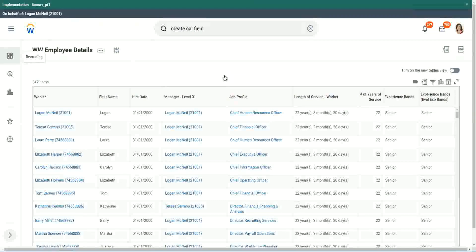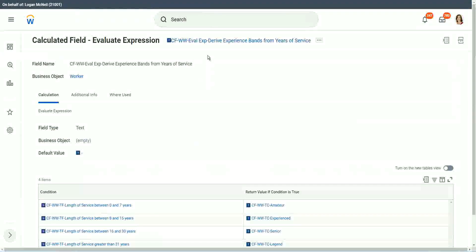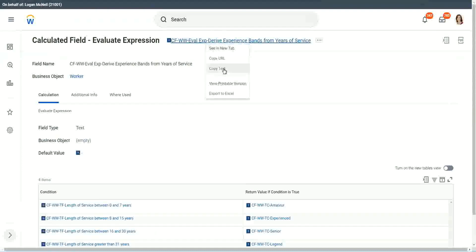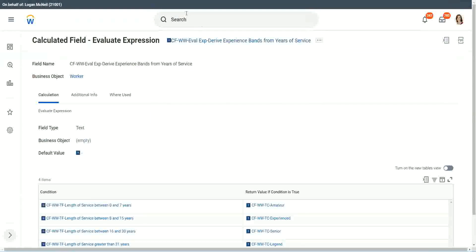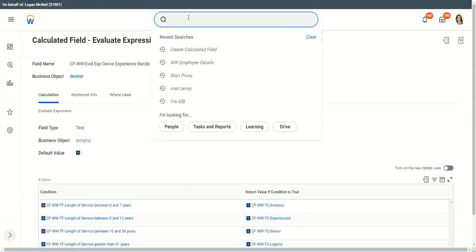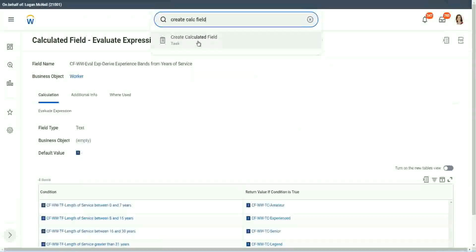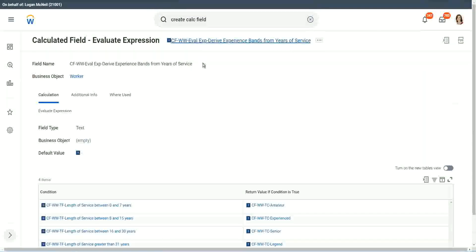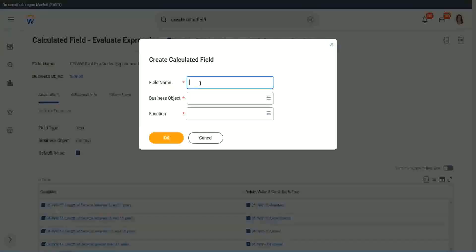Now let me show you one more calculated field. It is even simpler for the particular use case that we are doing. So let's use another calculation. This one is even more specific for this kind of deriving bands or deriving ranges from an existing numeric or a currency field.